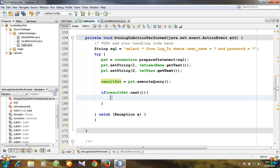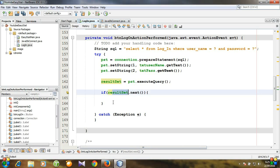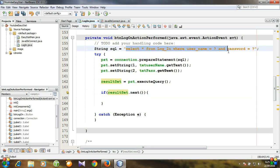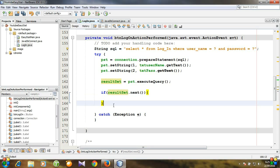The appearance of the main working window will be one of the instructions. First, let's handle what happens if the result set is incorrect — meaning if the password and username don't match.